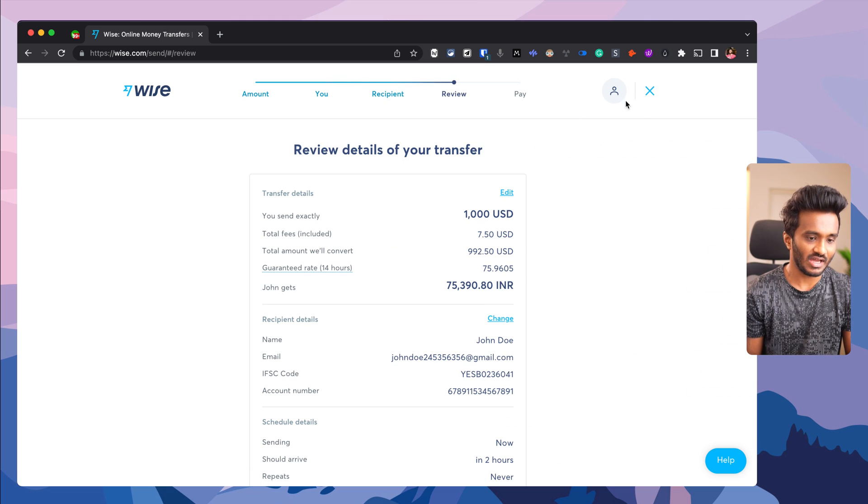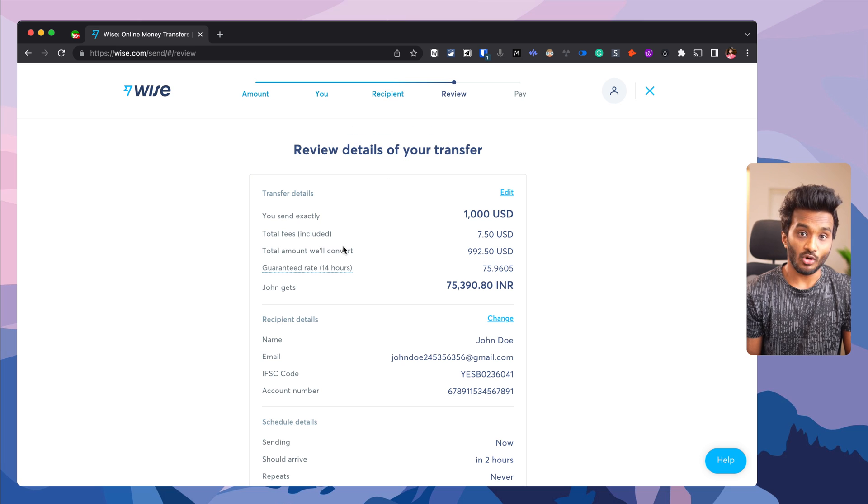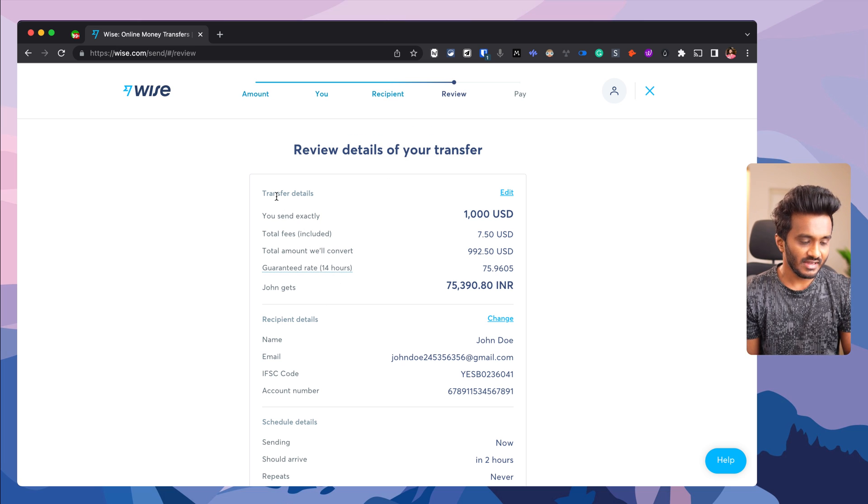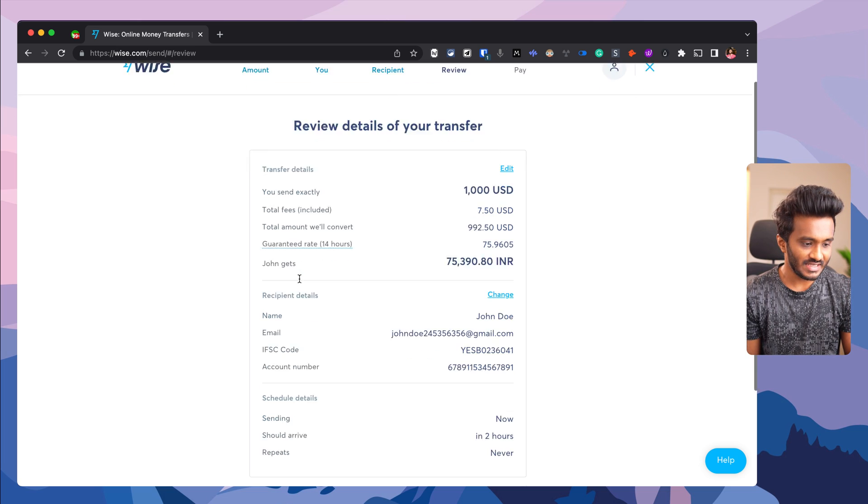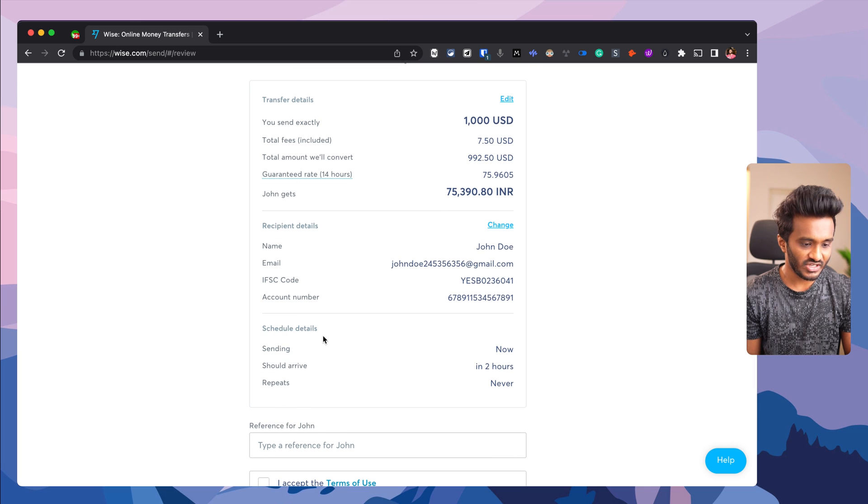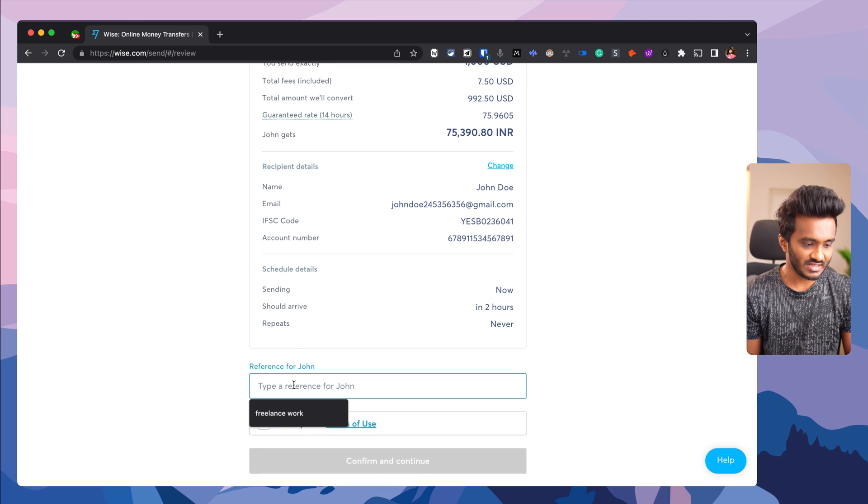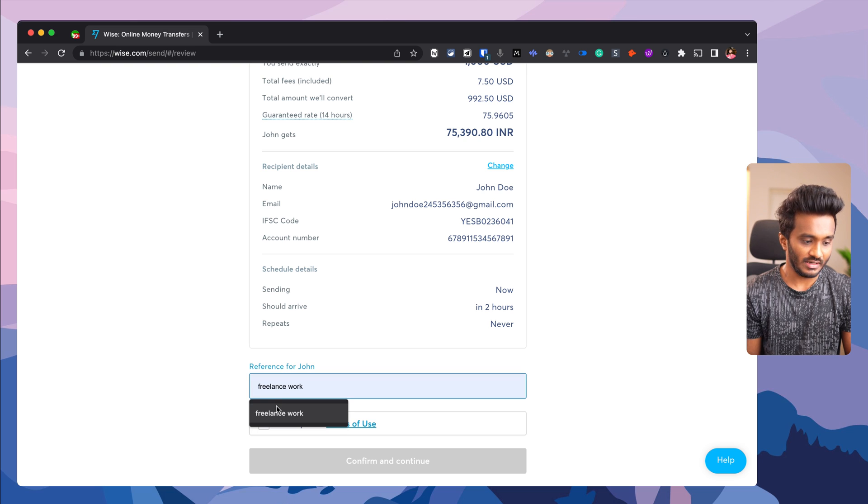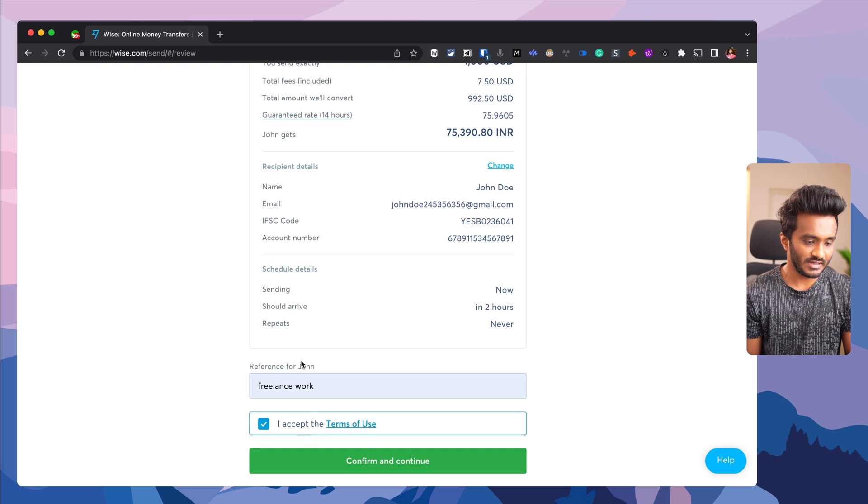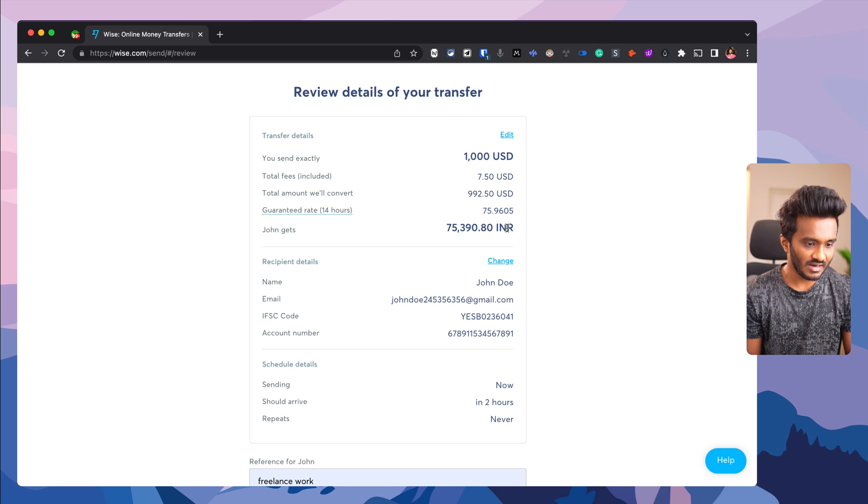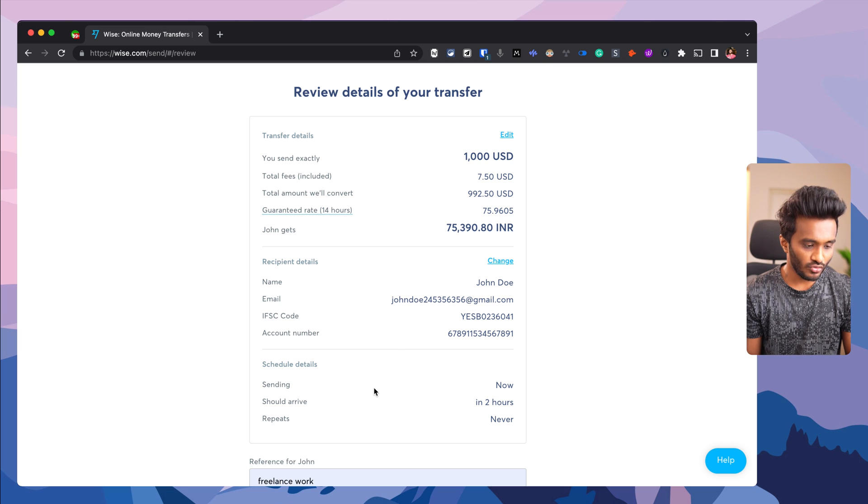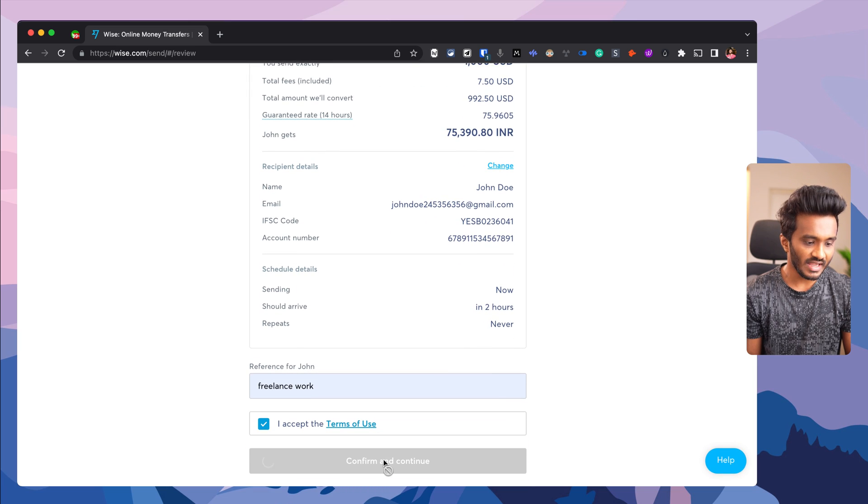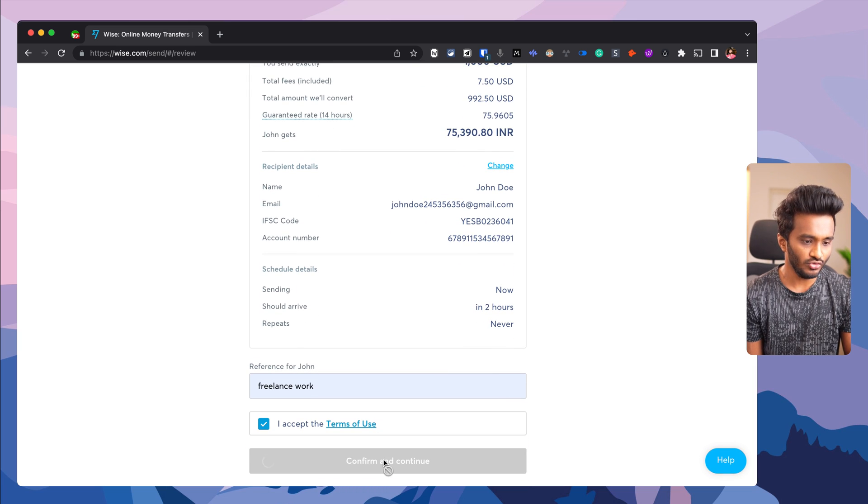Review transfer details, recipient details, and schedule details. Type in a reference: 'Payment for John for freelance work.' Accept the terms, review the details, and confirm. The payment should arrive in two hours.